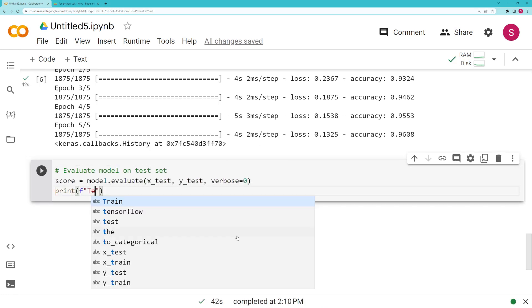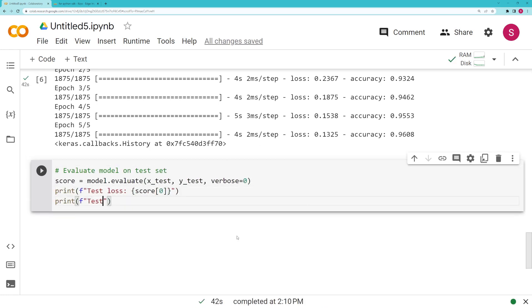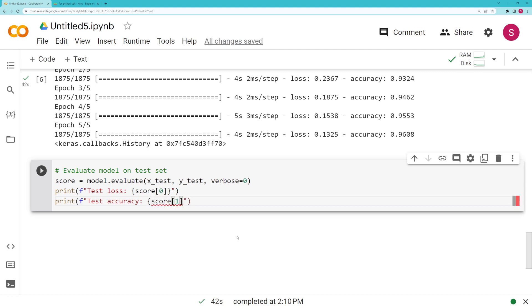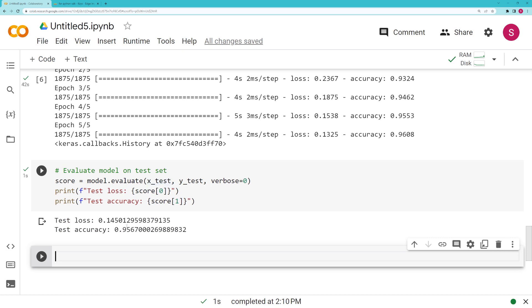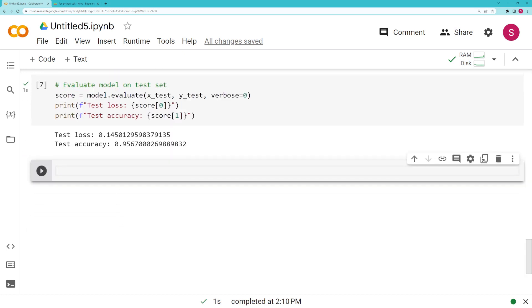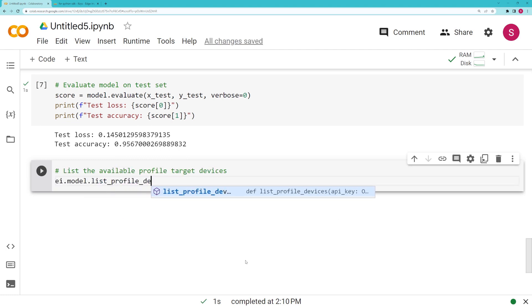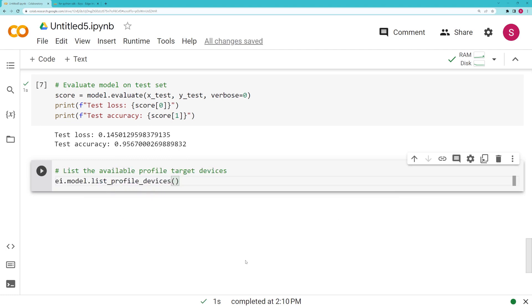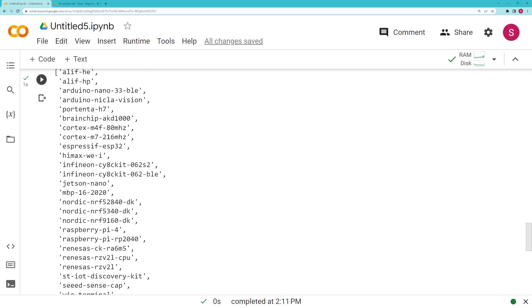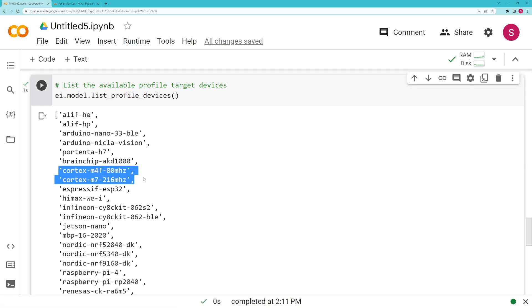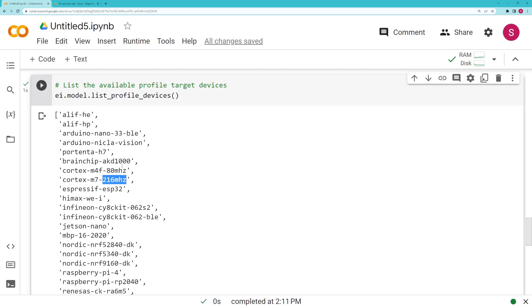Now that we have the trained model, with the training done we're going to evaluate on our test set. We notice we get about 95-96% accuracy, which is fine for this quick demo. In order to see which target devices are available to provide profiles, we should call this ei.model.list_profile_devices. This will spit out a list of strings. In this case, these are all the available devices. A very common one is to use one of these two Cortex—these are ARM chips, specifically the ARM Cortex-M4 with FPU, or floating-point unit, and this is an M7, which is a fairly beefy processor for a microcontroller.